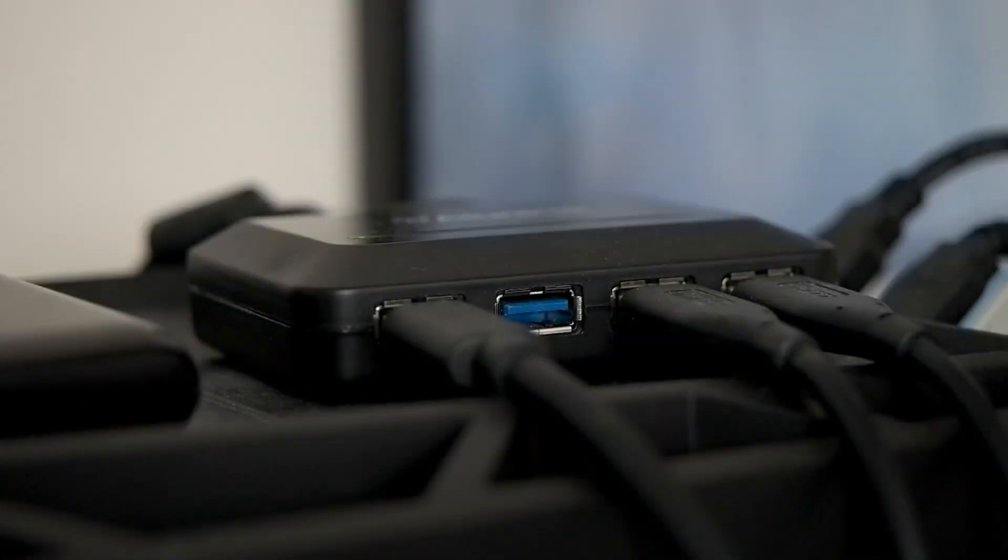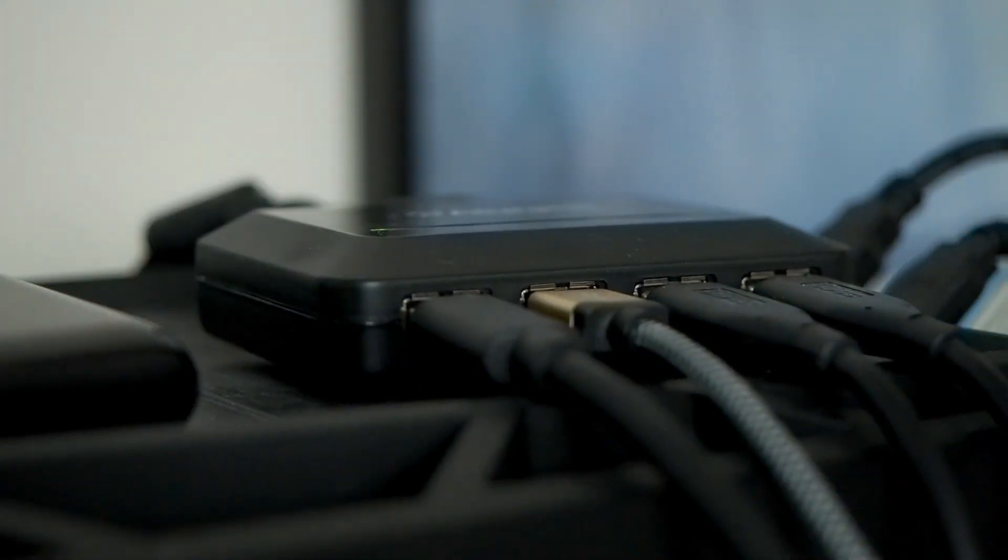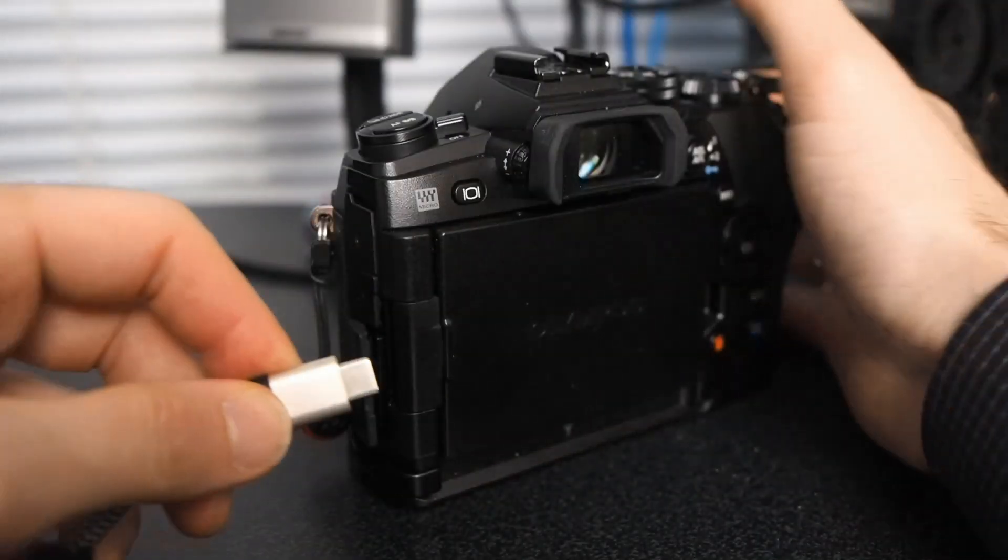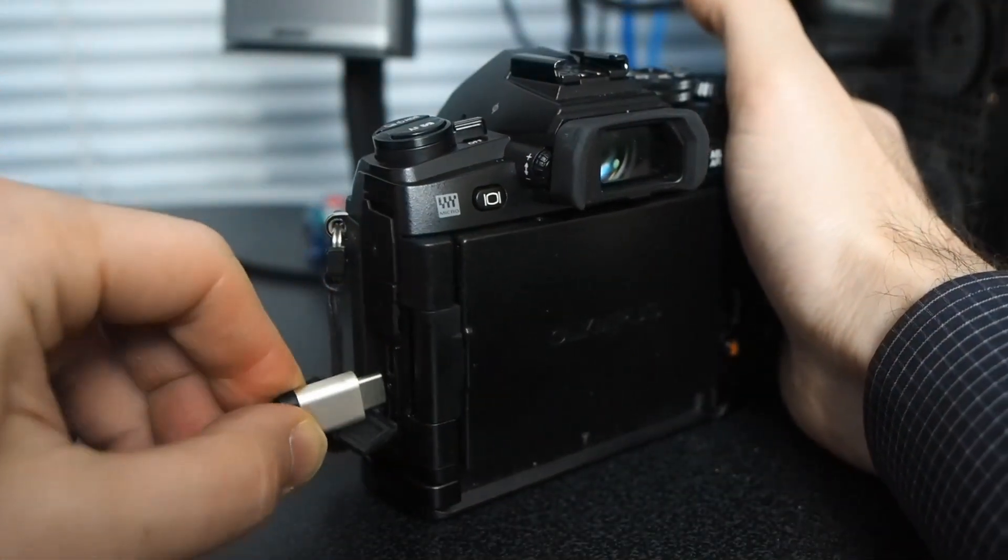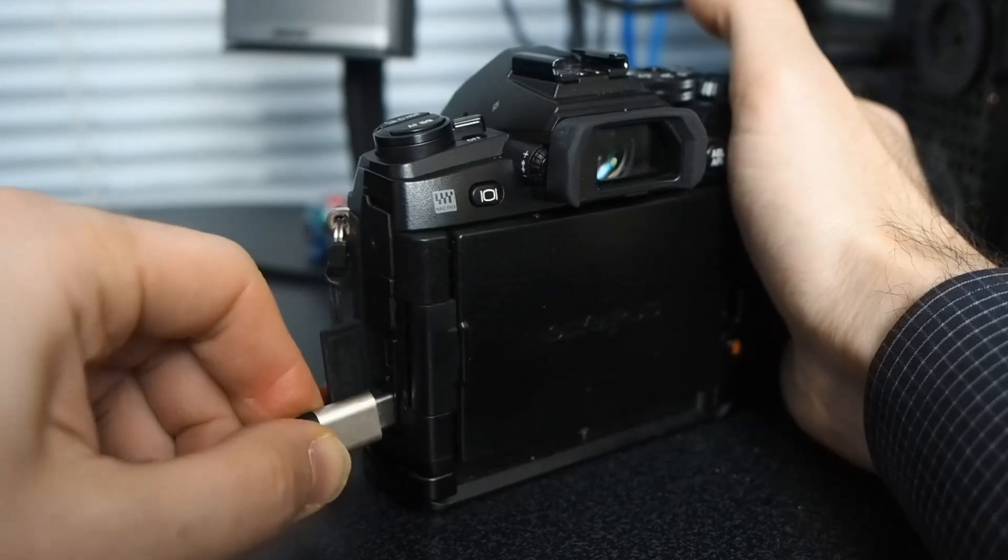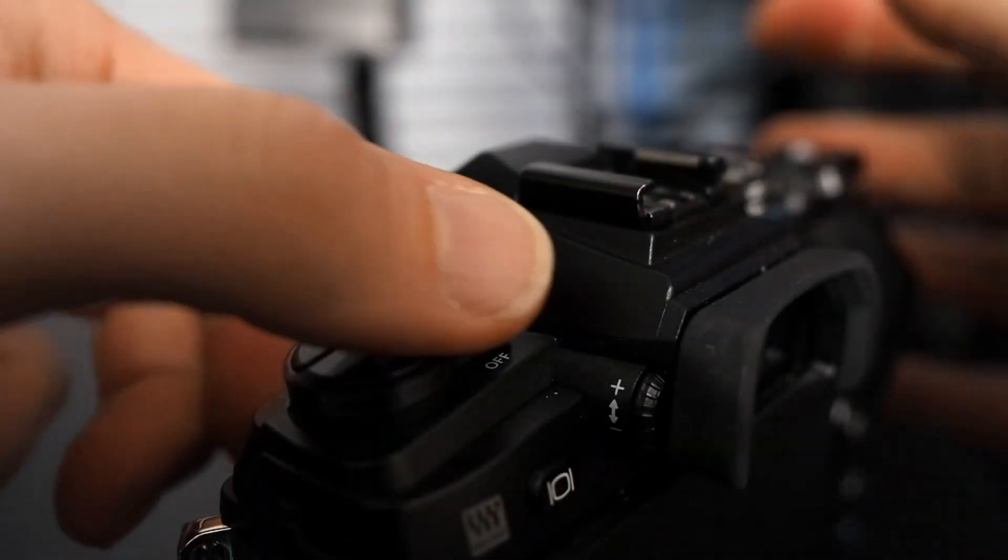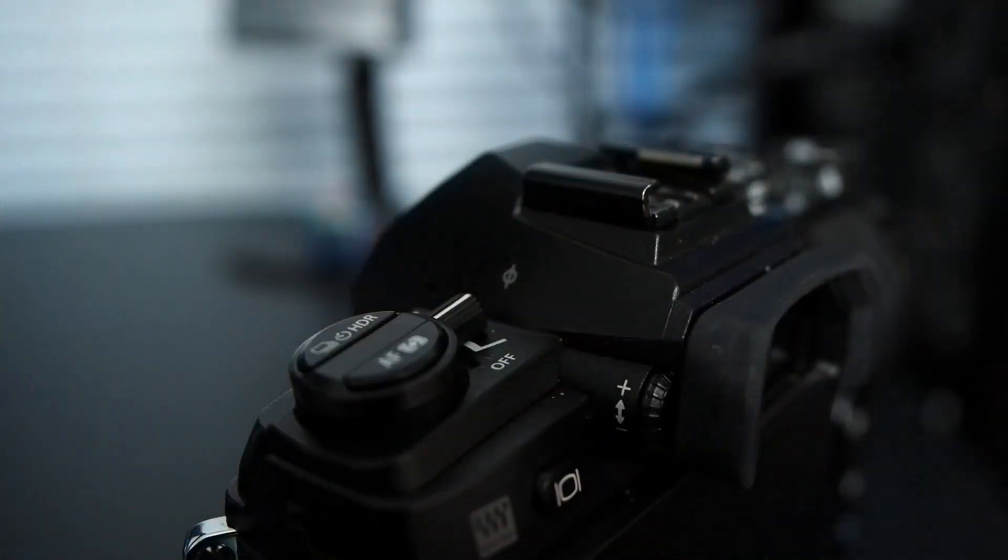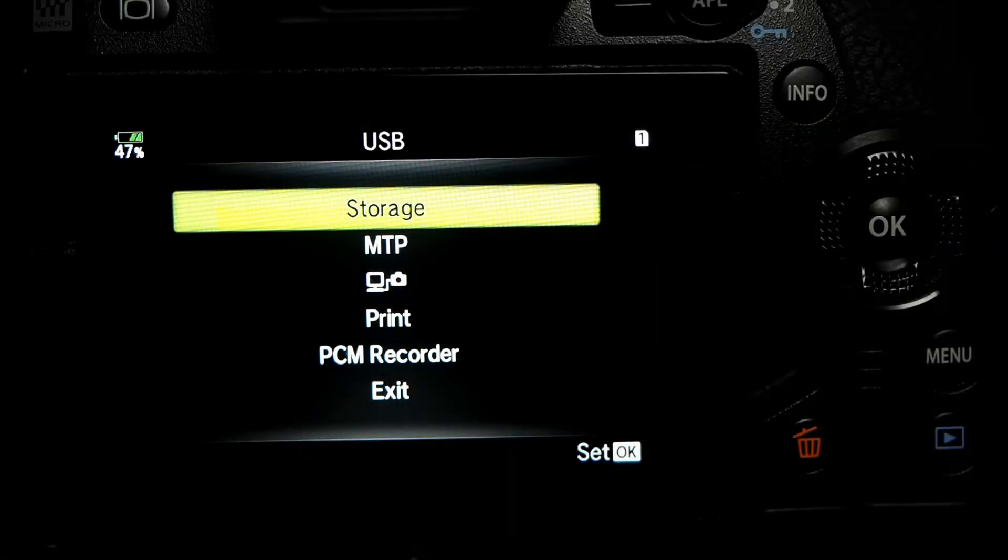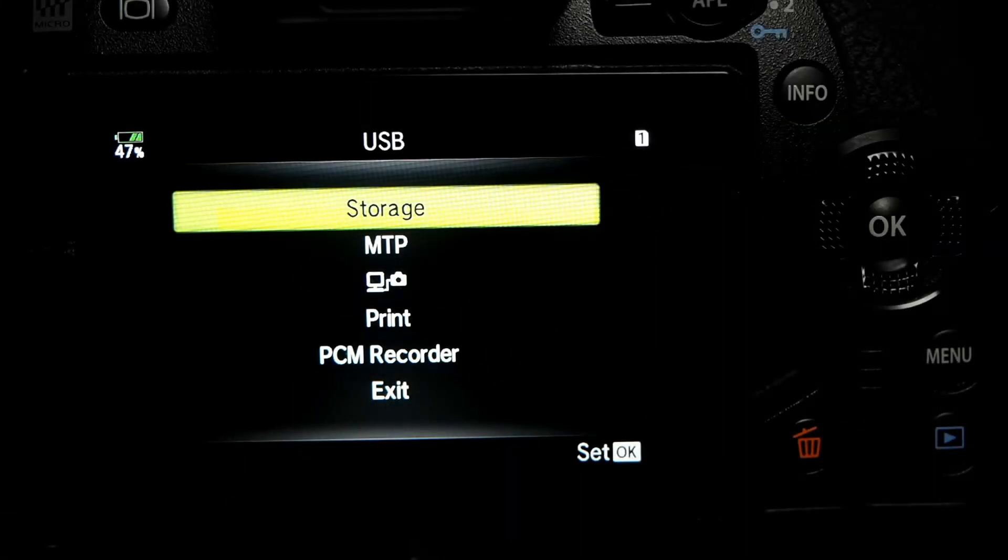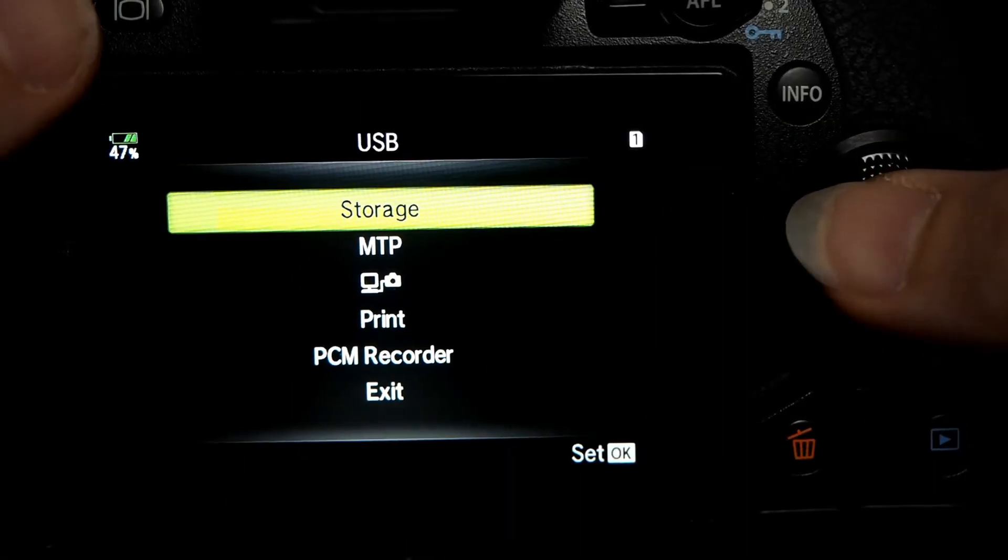The first thing you want to do is connect the cable to the USB port on your computer, and then connect the cable to your camera. Turn on the power, and on the back of your screen, select the storage option and hit OK.